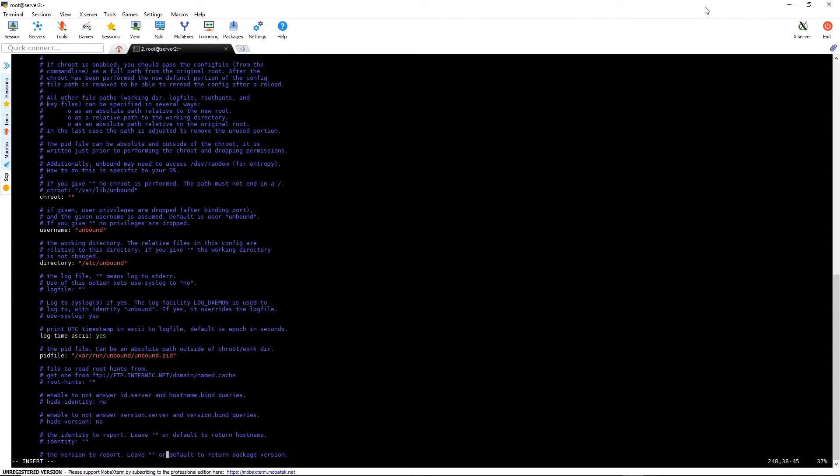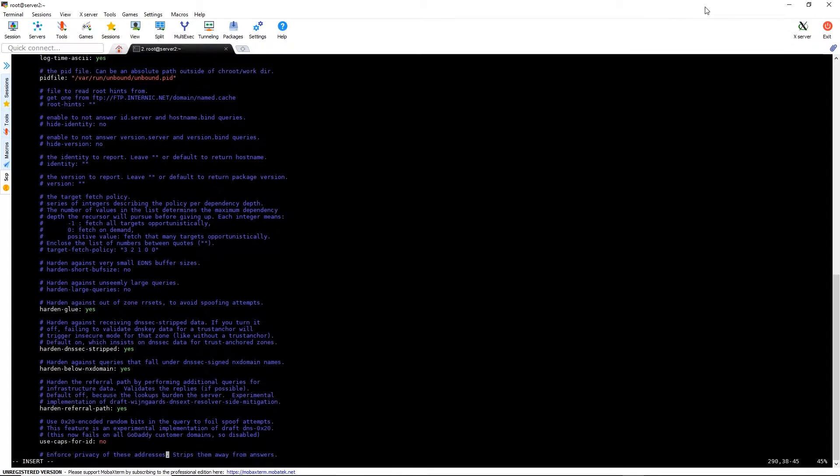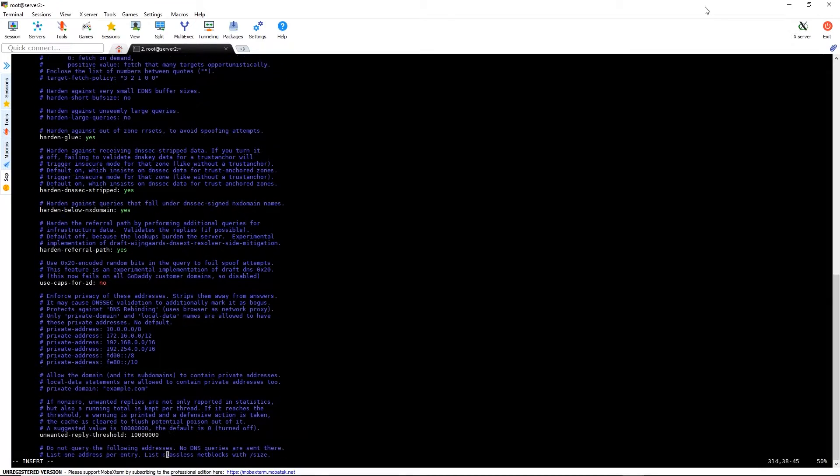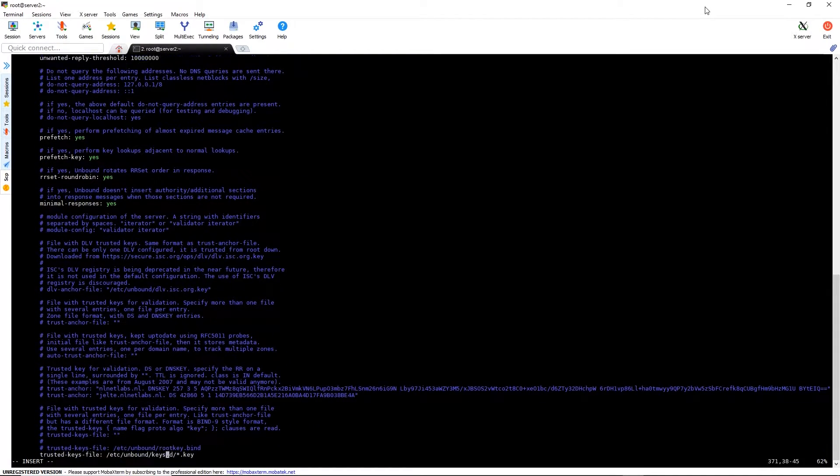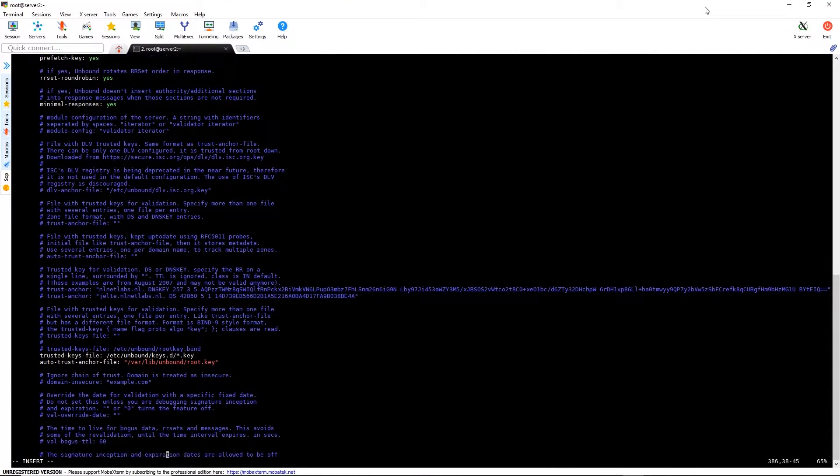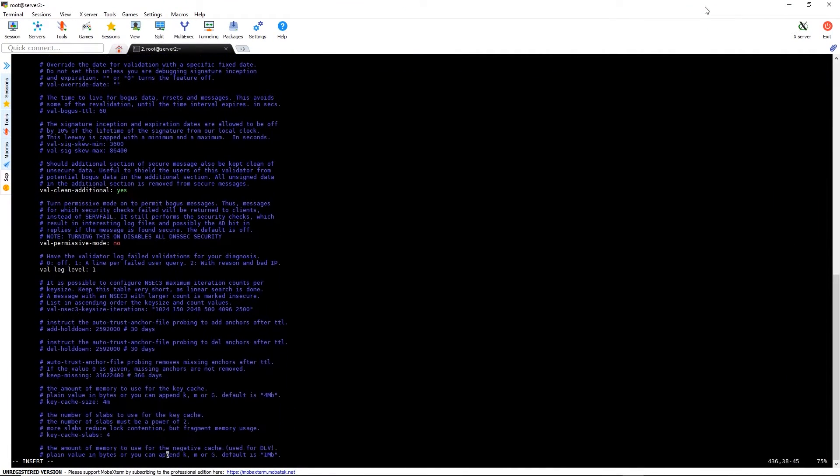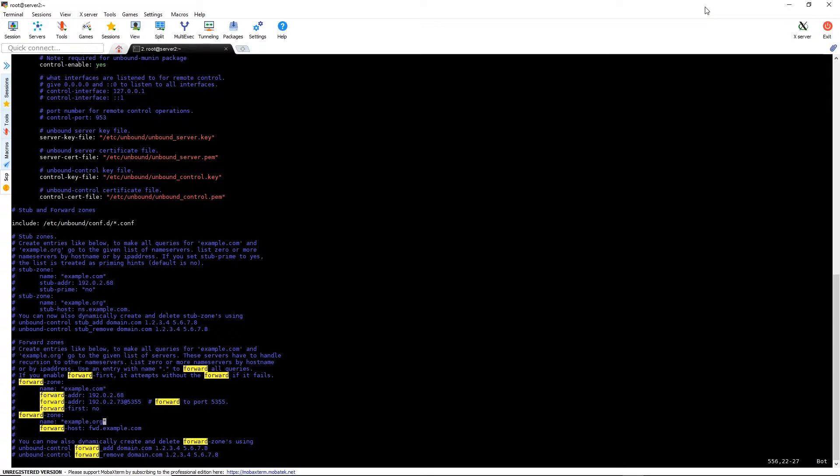Now we want to configure the forwarding on this name server so it doesn't have to do all the DNS lookups itself. We're going to add a forward zone and point that to the root, so the name will be dot. The forwarding address will be the DNS server, which mine is with my IDM server. I have a DNS server on there for the main Red Hat server that I'm running, and that is 192.168.1.40.